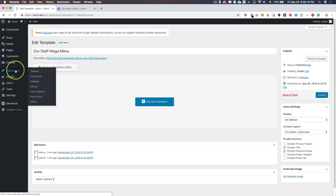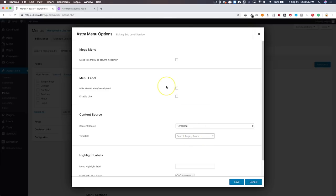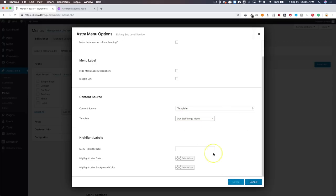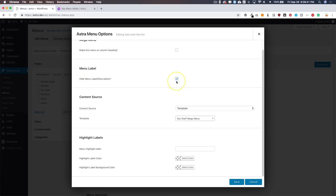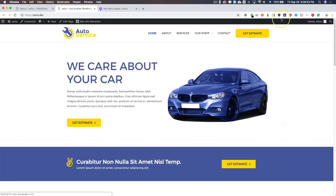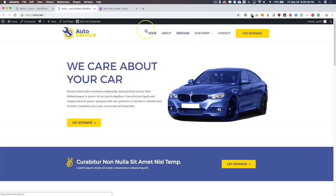Let's go back to the dashboard under Appearance and Menus. We have our sub-level item under Our Staff — let's go back to the Astra menu options and set the Content Source to Template. Let's type in 'Our Staff Mega Menu' and click Save. Remember, we want to hide the menu label and description so it doesn't show the title inside the mega menu. Let's save the menu and take a look at what we've got. Hovering over Our Staff, we get our three team members from the Elementor template.